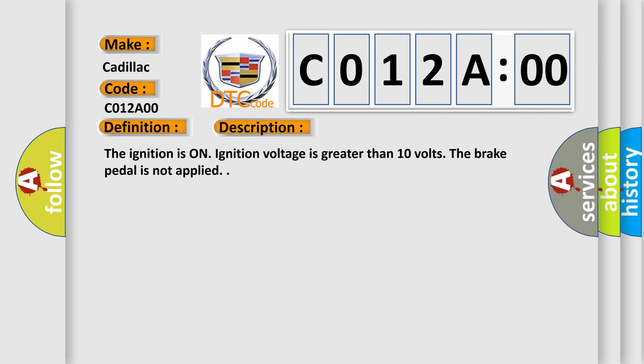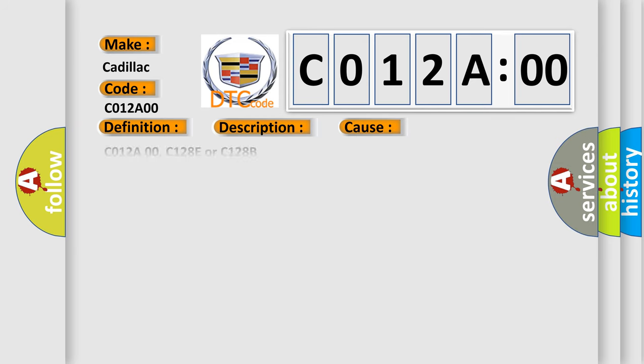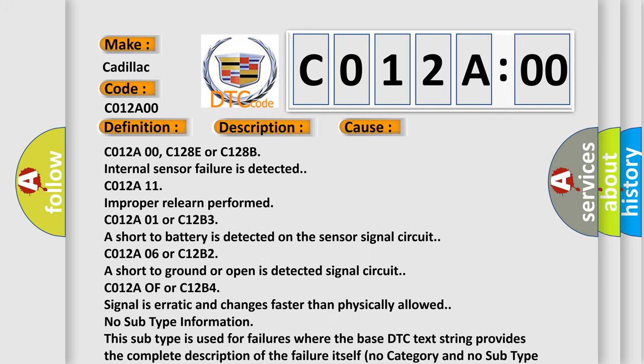This diagnostic error occurs most often in these cases: C012A00, C128E or C128B internal sensor failure is detected. C012A11 improper relearn performed. C012A01 or C12B3 a short to battery is detected on the sensor signal circuit. C012A06 or C12B2 a short to ground or open is detected signal circuit.